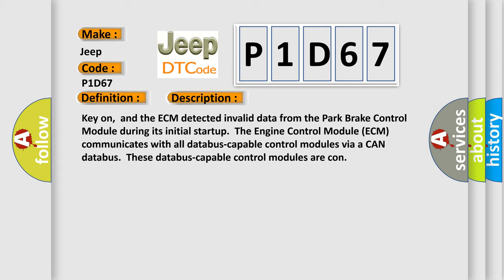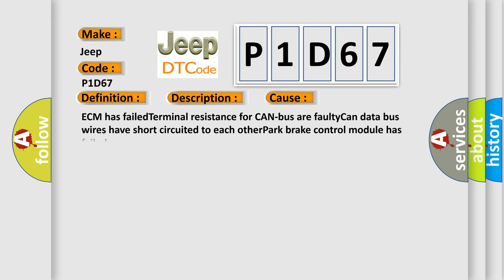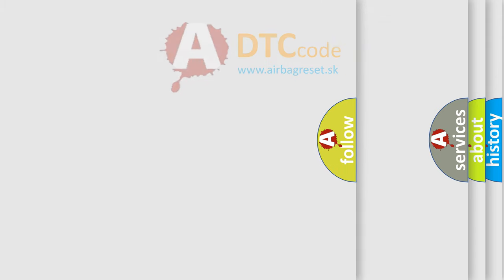This diagnostic error occurs most often in these cases: ECM has failed terminal resistance for CAN bus or faulty CAN data bus wires have short-circuited to each other, or Park Brake Control Module has failed. The Airbag Reset website aims to provide information in 52 languages.